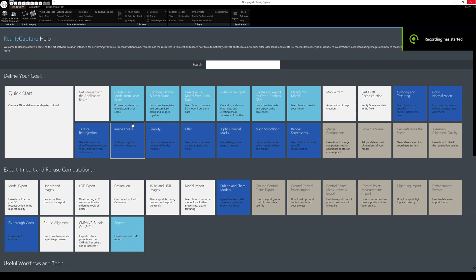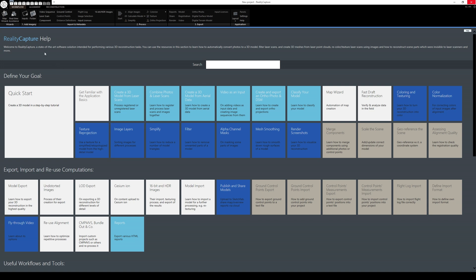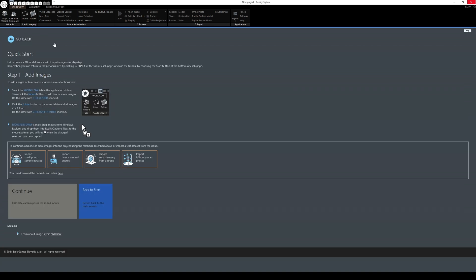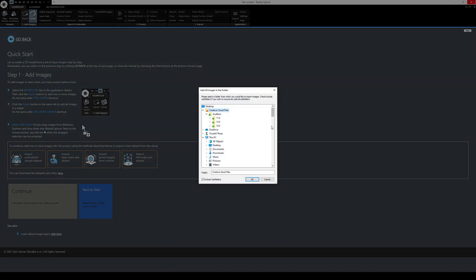We are now going to take those photos we took outside in the park of that tree and try to recreate it and photo scan it for Unreal Engine 5. The software I'm using is RealityCapture — this is actually my first time using it and I think it's pretty easy because of the help documentation. I'm going to follow the RealityCapture quick-start guide to create a new 3D model step by step. I'll select the workflow tab and add the imagery — the photos we created.